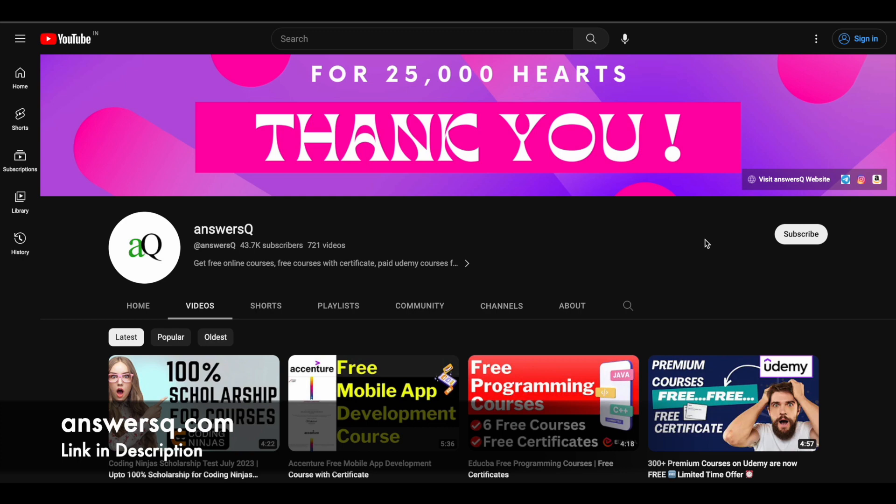Before we see that, if you haven't subscribed to our channel, let me do that first. Click on the subscribe button and the bell icon that appears after that so you'll get a notification whenever we upload a video like this. You can also join our telegram channel and follow us on Instagram and Facebook. I'll give you all those links in description.